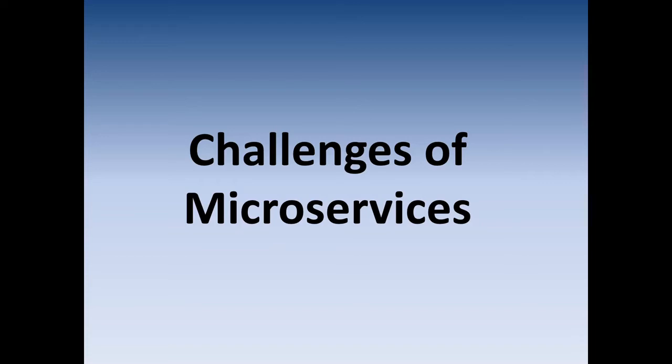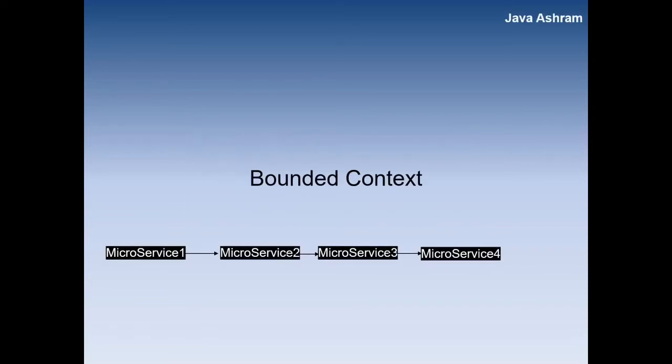Let's see what are the main challenges that you can face in microservices.